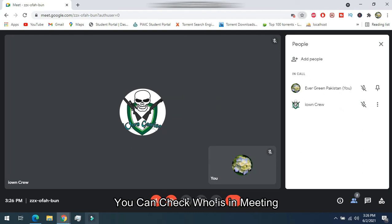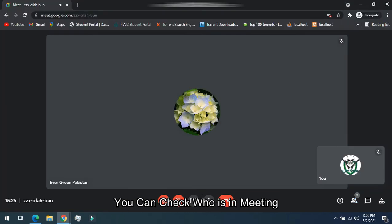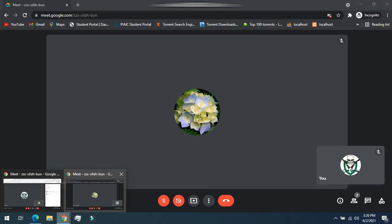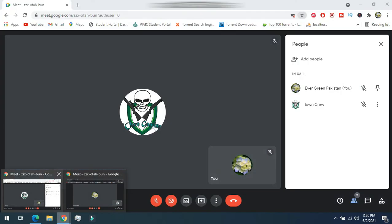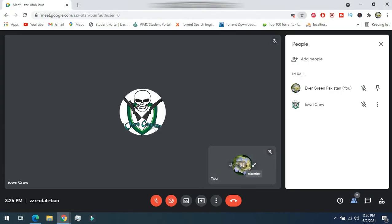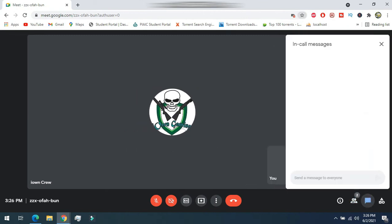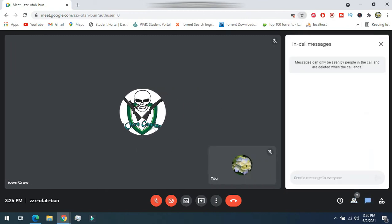The people option shows details of who is in the meeting. You can also chat during the meeting.